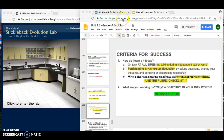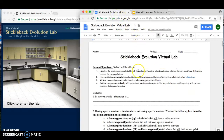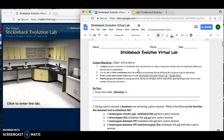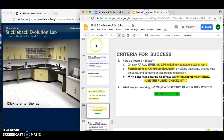Today you're going to be doing the Stickleback Evolution Virtual Lab, so I'm going to show you a couple of things so that you can get started right away. Before we get started, a couple of reminders for your criteria for success today.